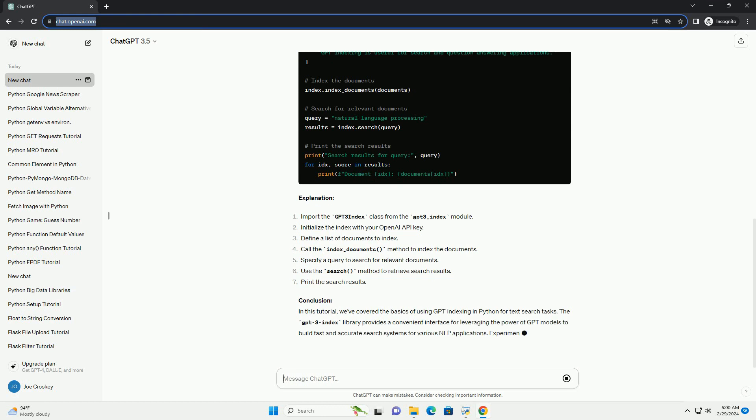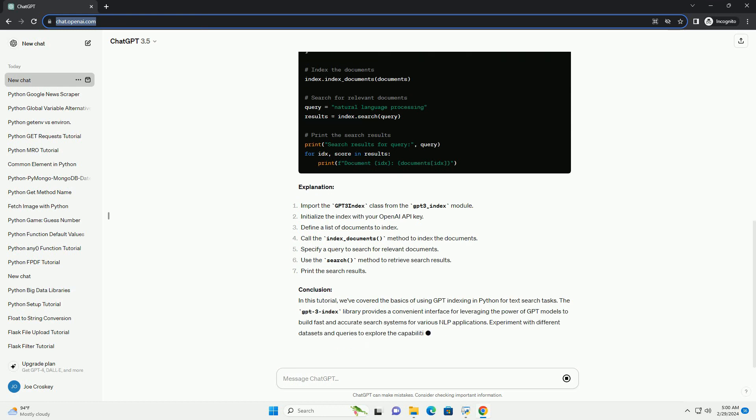Getting started. Let's dive into a simple example to demonstrate how to use GPT indexing for text search.